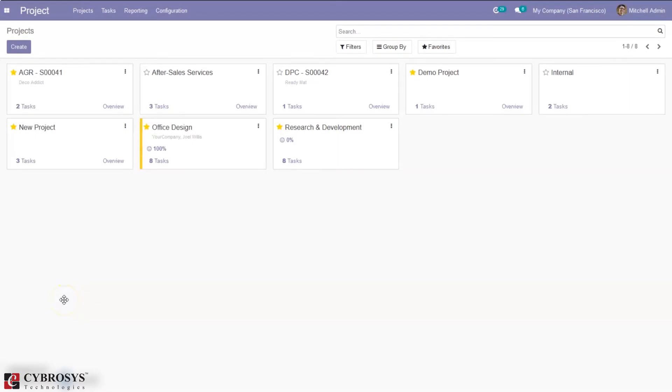Hello and welcome back to the channel. So today let's see how to create and manage stages in Odoo 14 project.